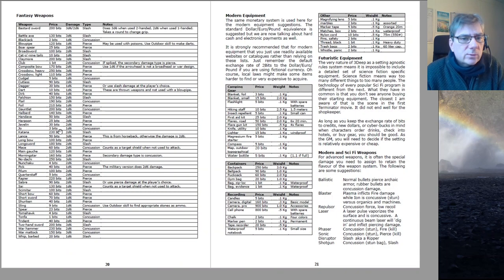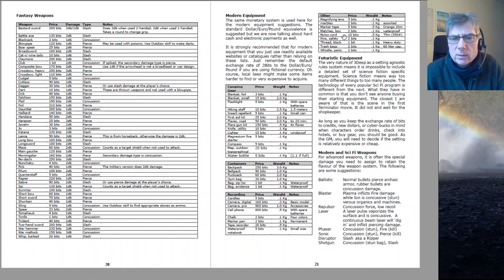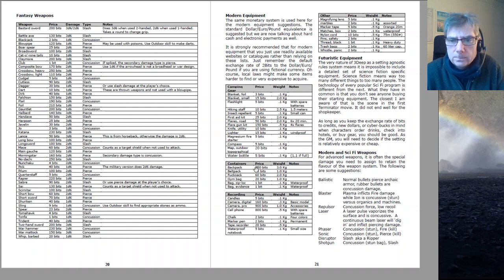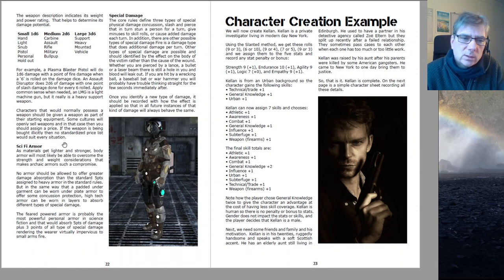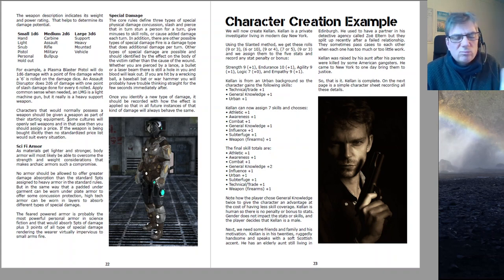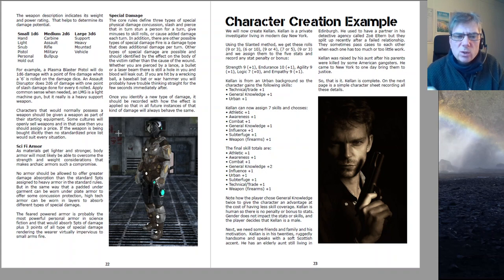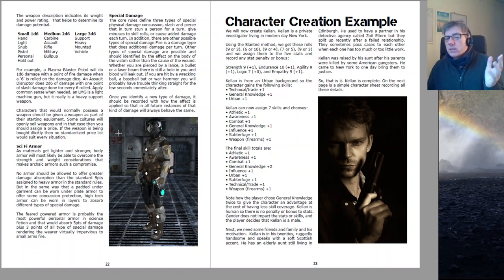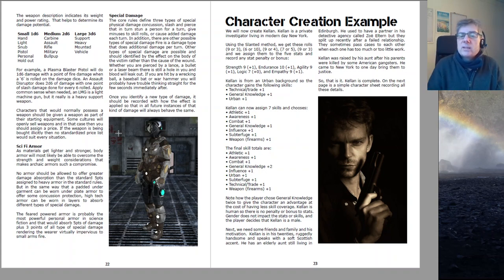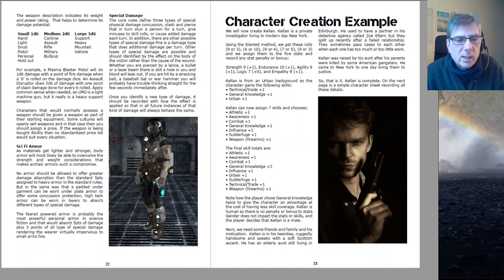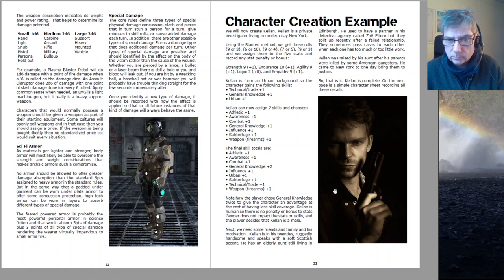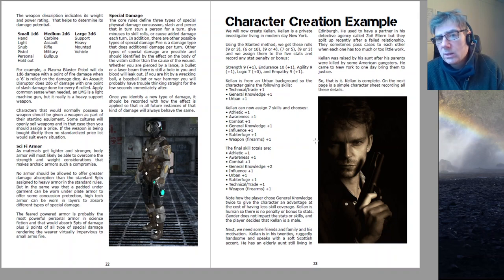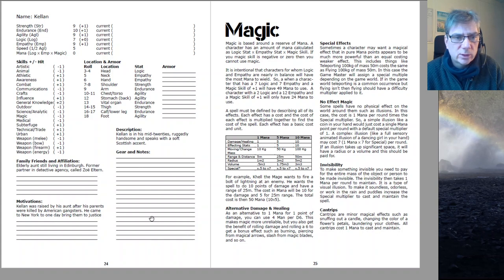So that was equipment. That was modern equipment, fancy equipment. There's modern equipment, sci-fi equipment. Sci-fi armor is all considered to be lighter and less encumbering than contemporary armor. Weapons roughly the same. Everything gets lighter, stronger, tougher. And then there's a walk-through character creation example and character sheets.